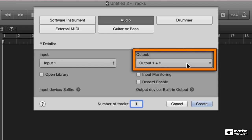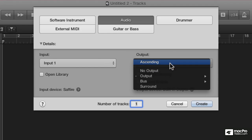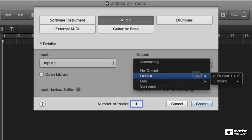And under Output, since I'm using the System Output, it's only going to give me an Output 1 and 2.